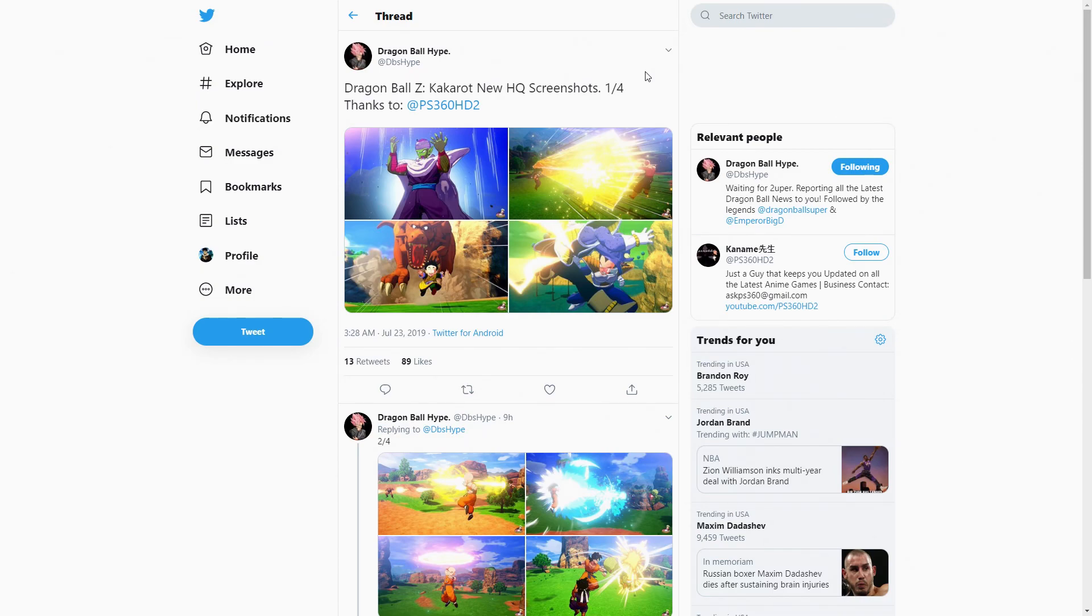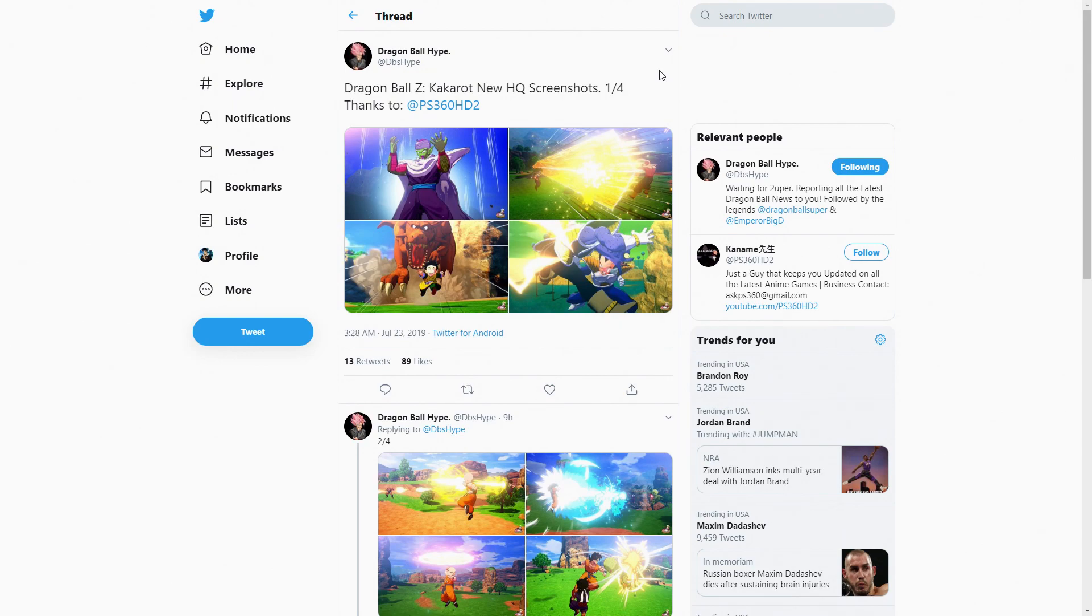What is good everybody, it is your boy SuperSankat back with another Dragon Ball Z Kakarot update video for you guys. Really not an update, more so it's just more gameplay screenshots, but we do get some information from these screenshots at the same time.